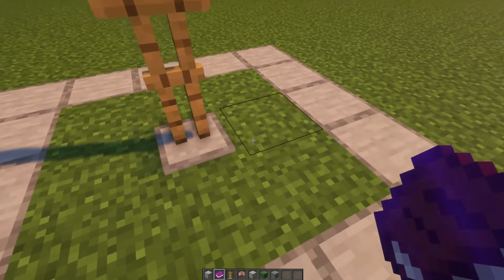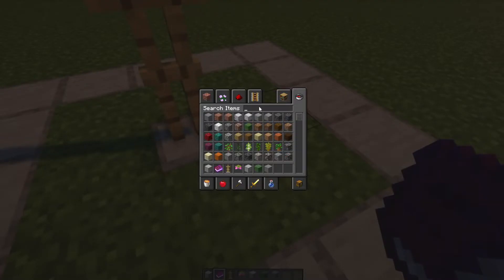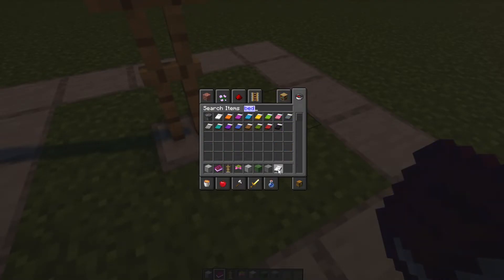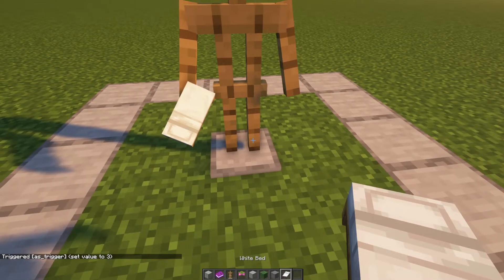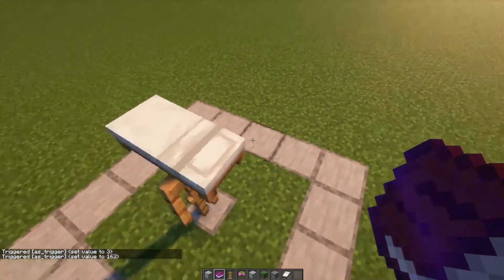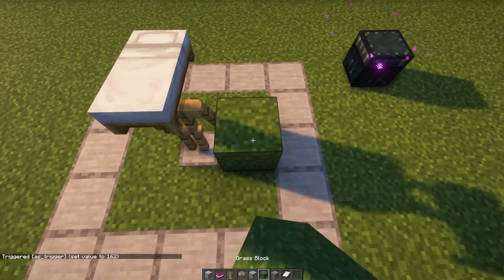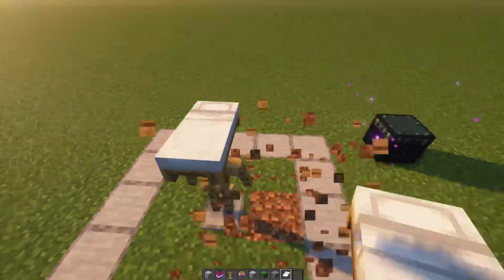The next section I use quite a lot — this is Swap Slots. Swap Slots initially just sounds limited to main hand to off hand, so you can give him a shovel in one hand and then swap it, or you can put an item in his hand and then move it onto his head. For example, if you were to give this armor stand arms and give him a bed, you can then swap slots and put it on the head — and depending on the item, you now have a mini bed. Slightly smaller than the original version, which can be quite a cute little baby bed.